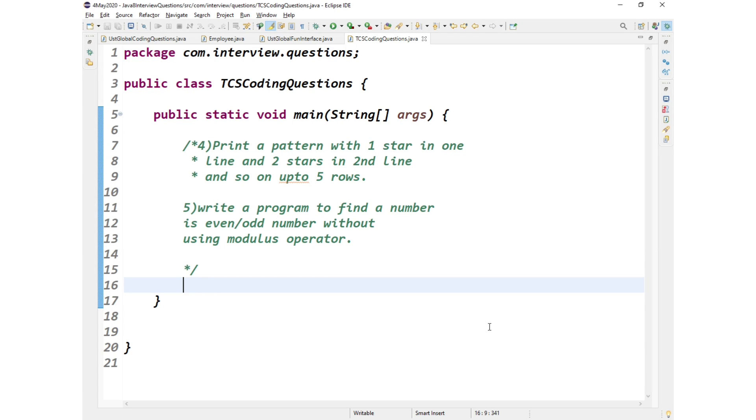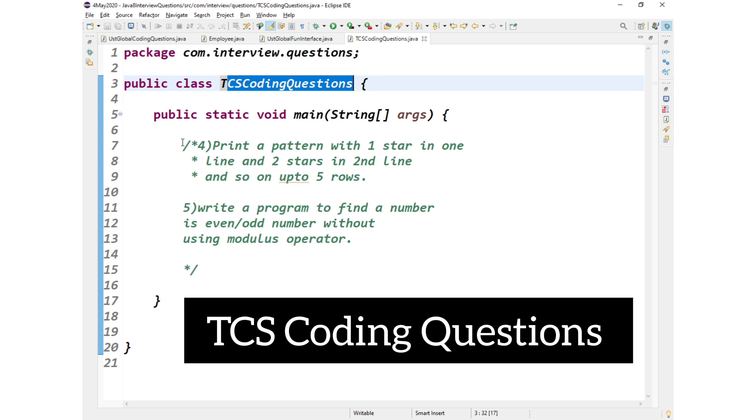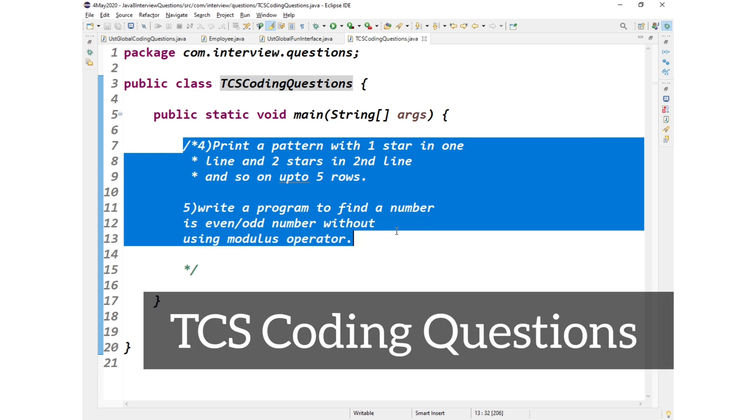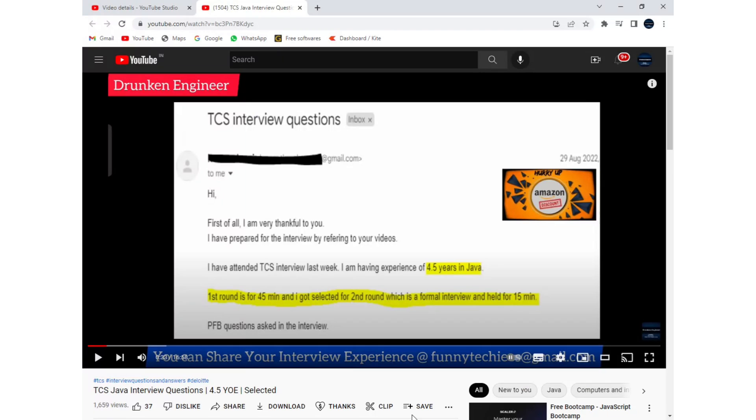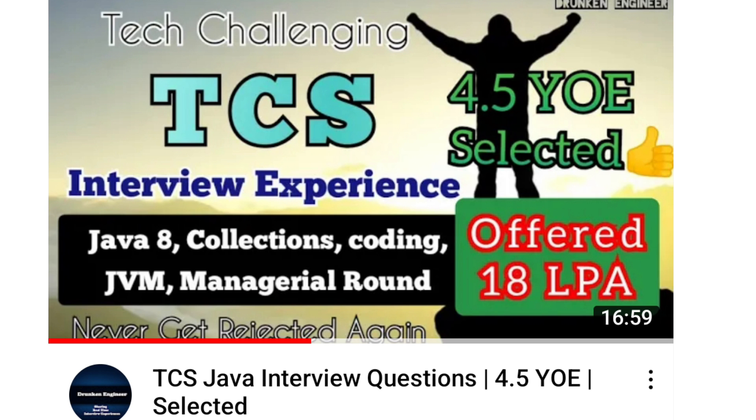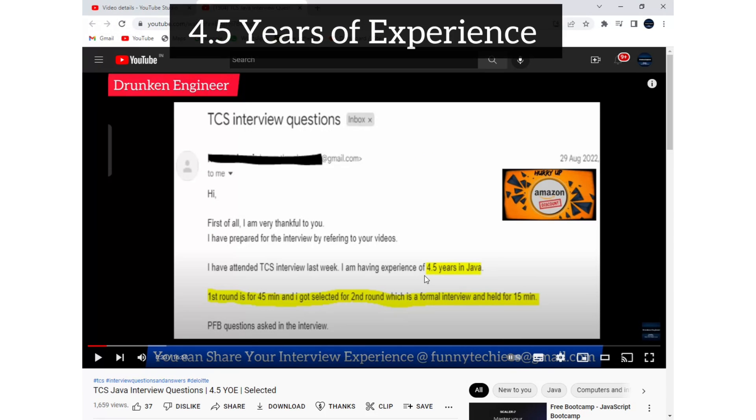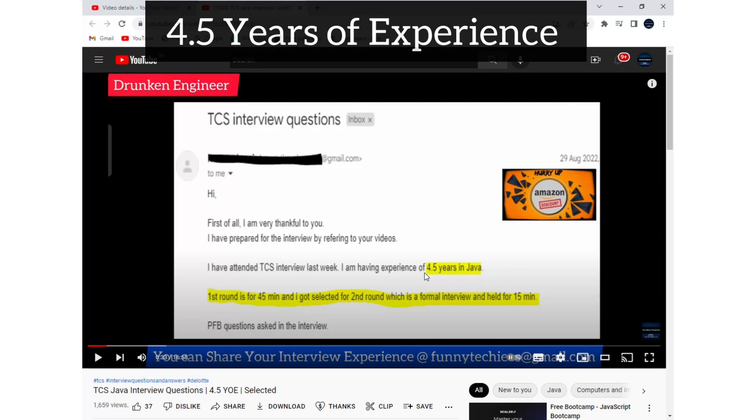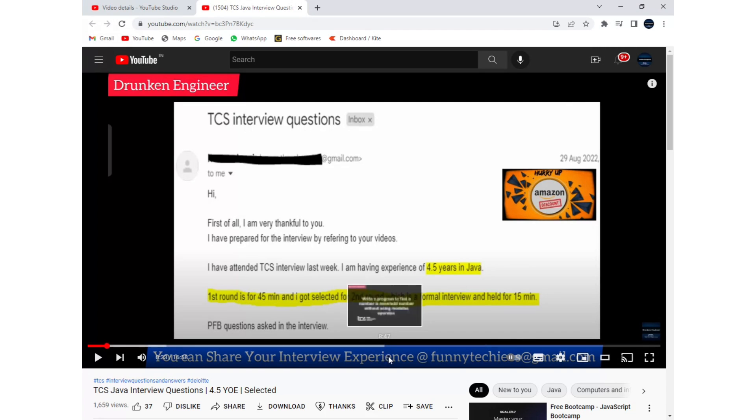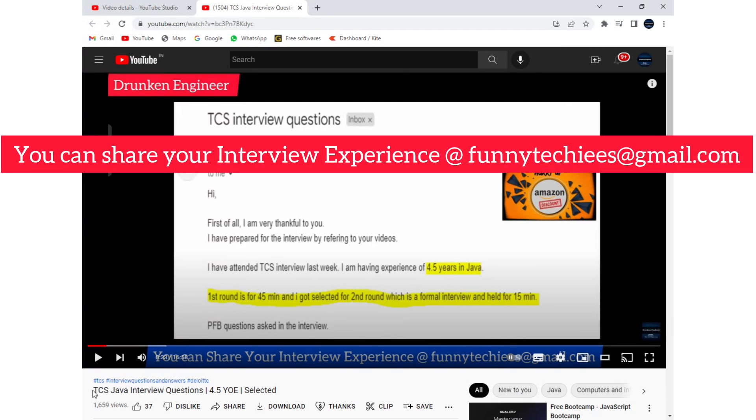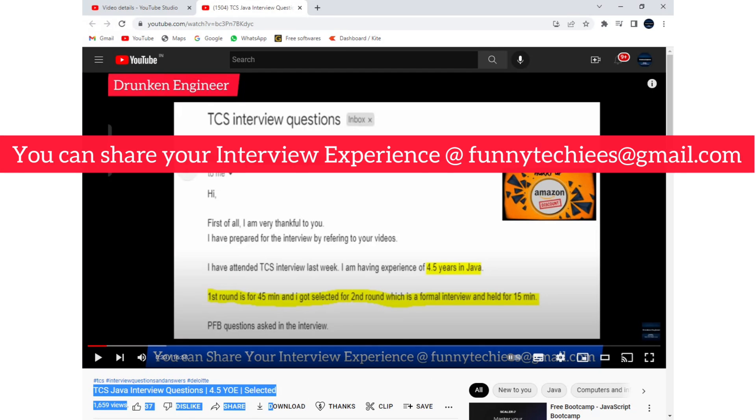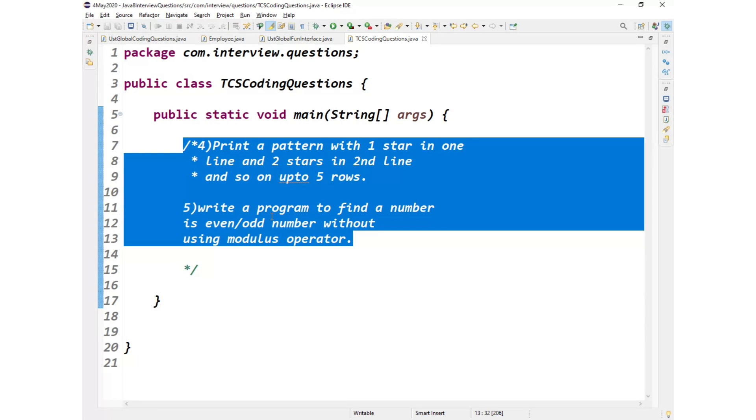Hey guys, I hope everyone is doing great. Welcome back to the channel. So today in this video we are going to discuss TCS coding questions. These two were the questions that were asked as part of a TCS interview. If you haven't watched the video, please go to our channel and visit. This was for an end candidate with 4.5 years of experience.